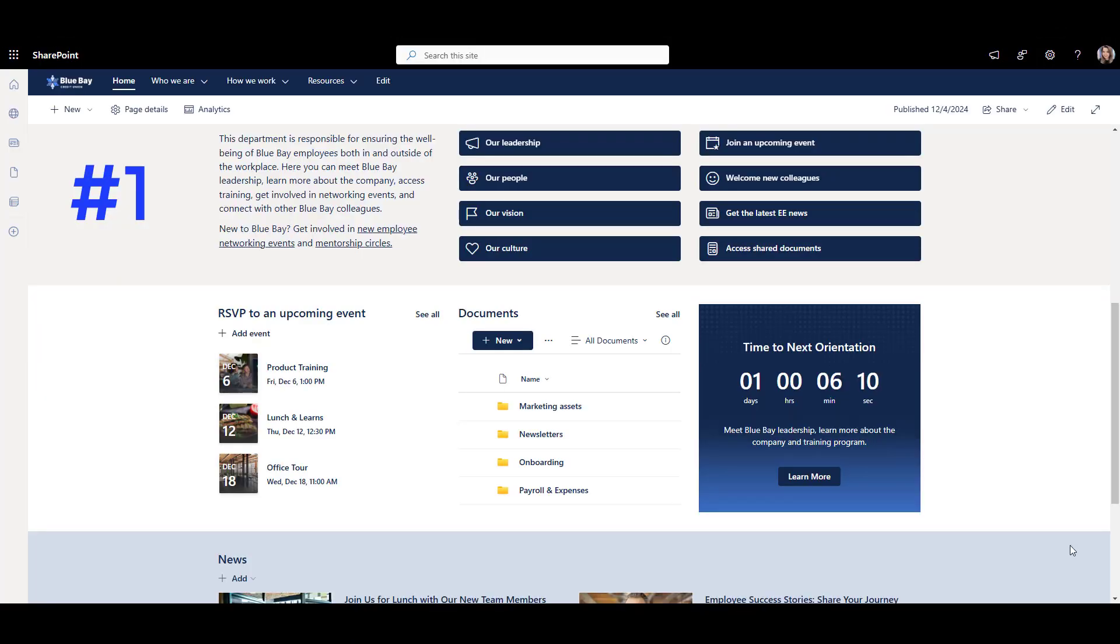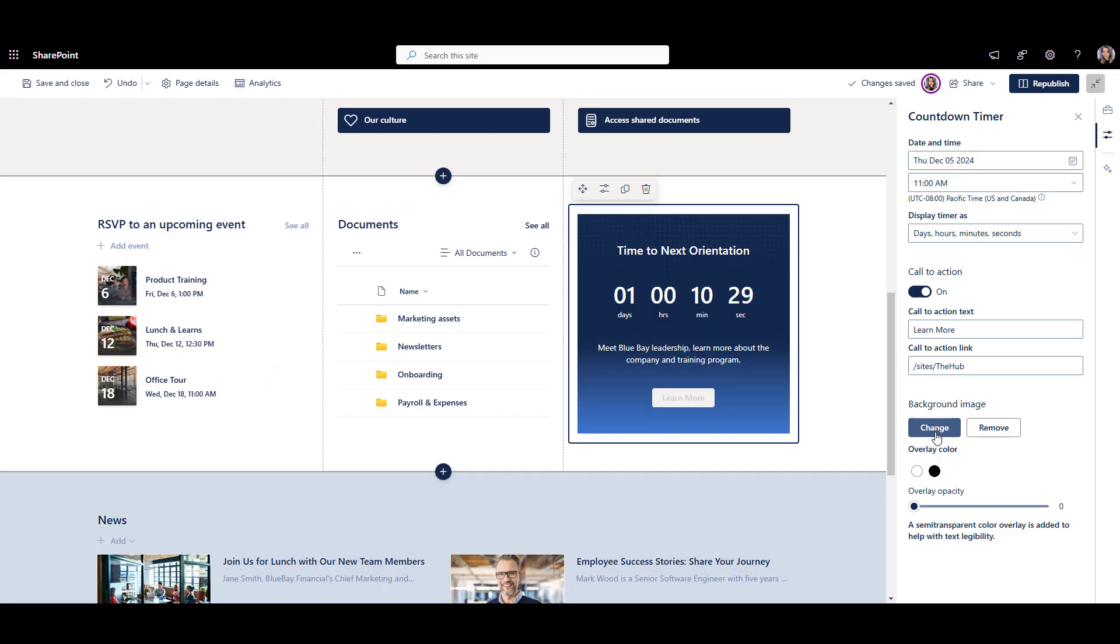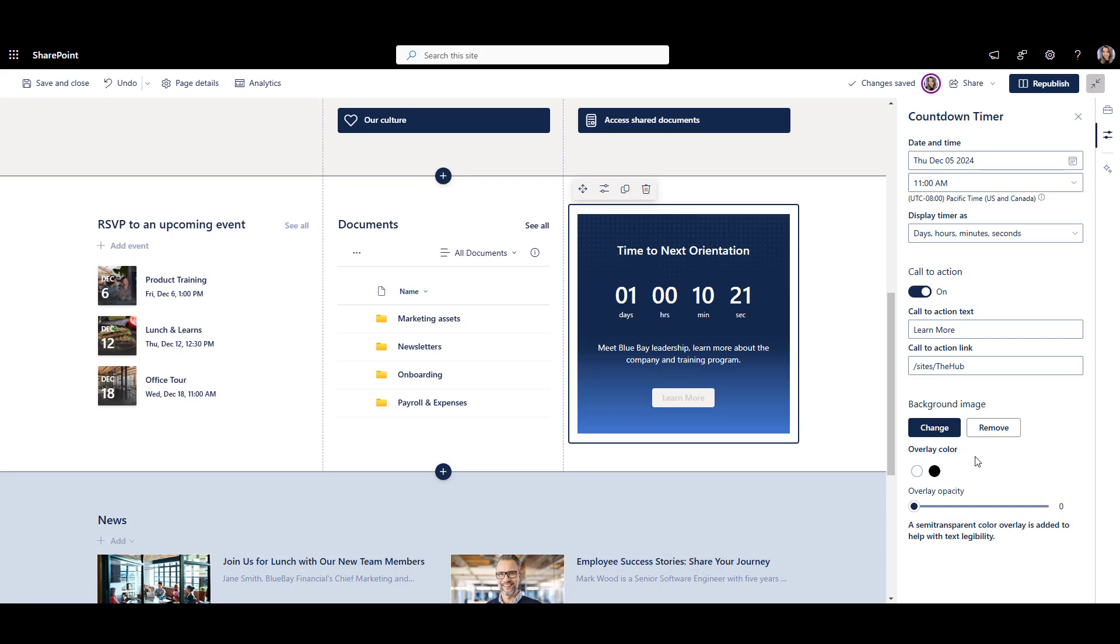Number one, you can add images with your accent colors. For example, here I added an image with my accent color to a countdown timer web part. Now my page has a bit of color variety. You can do the same with other web parts that let you add images.